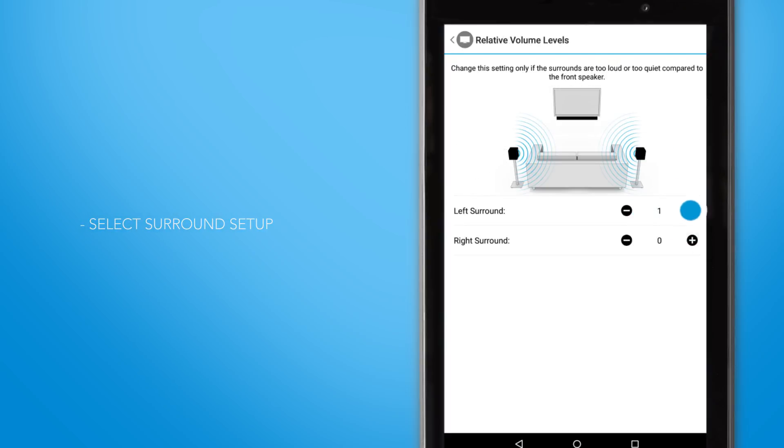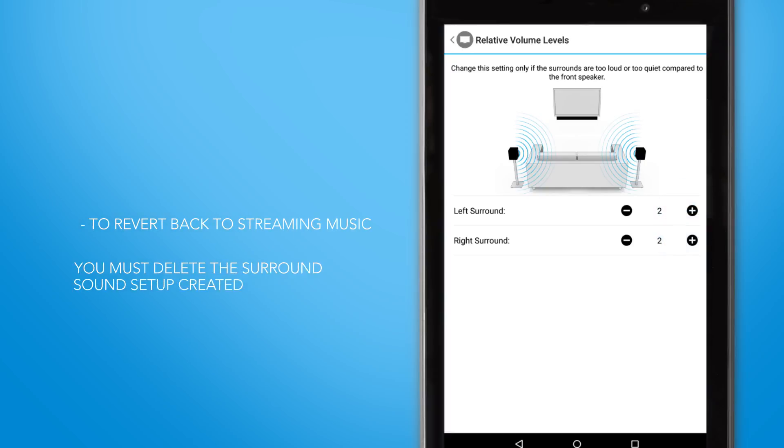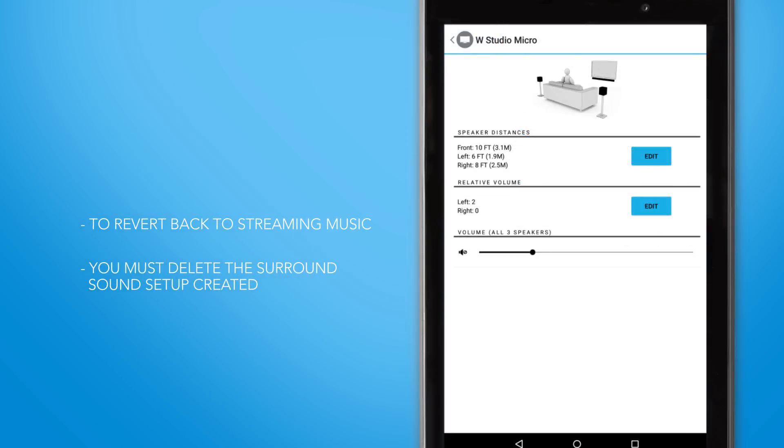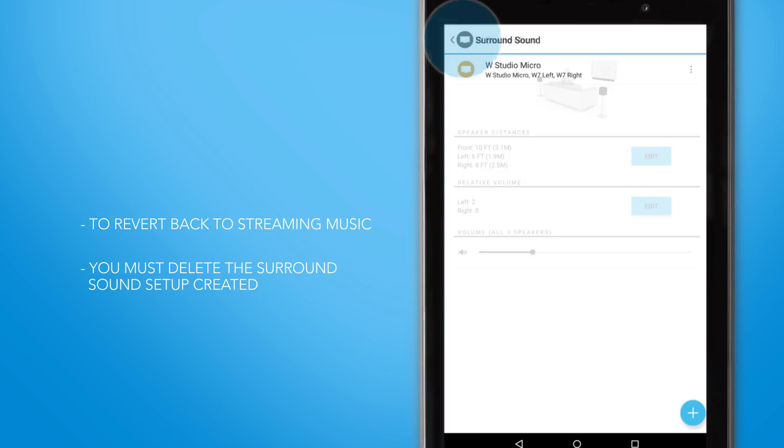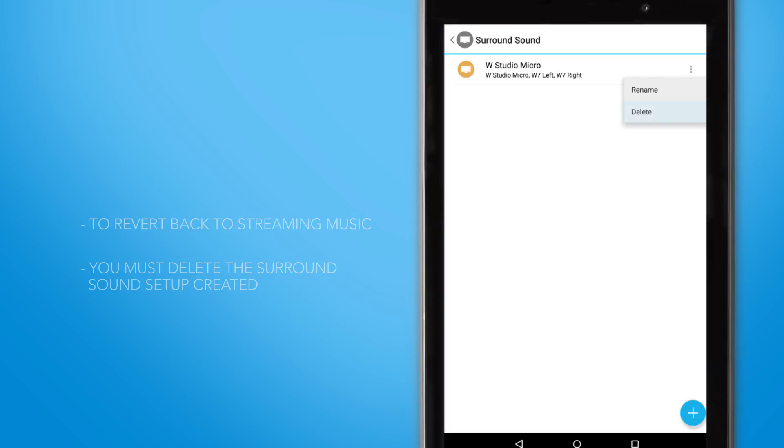And when you want to revert back to streaming music throughout your wireless collection, you must delete the surround system you've created. Pretty easy to do. Just go through the same setups we detail when you want to set up the wireless surround feature again.